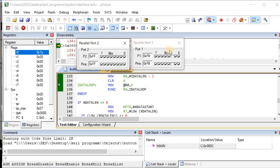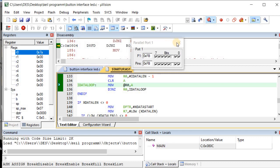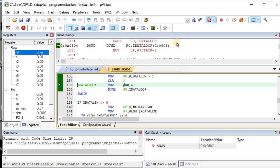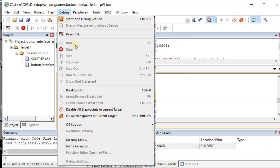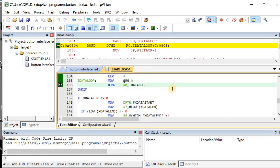This is the process of how to run the program in Keil software. To stop running the program, go to 'Debug' and click 'Stop' — the running program will be stopped.